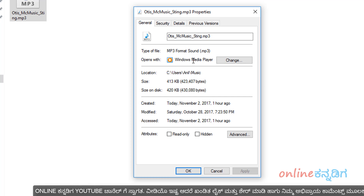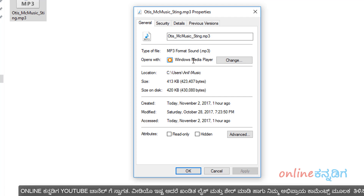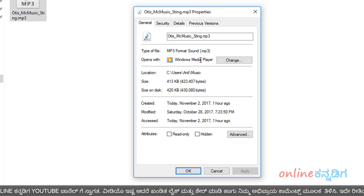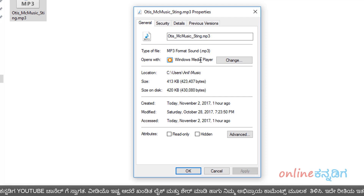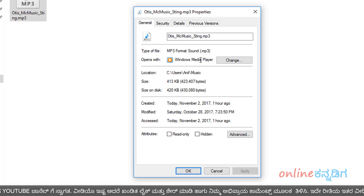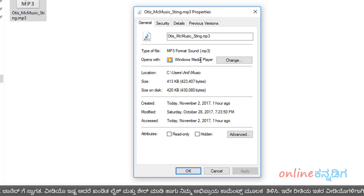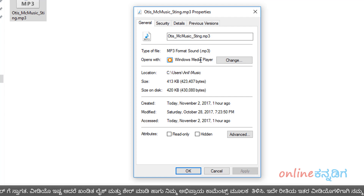You will use the Windows Media Player. You will select the Windows Media Player. If it is not installed on your computer, then you will select the proper one.